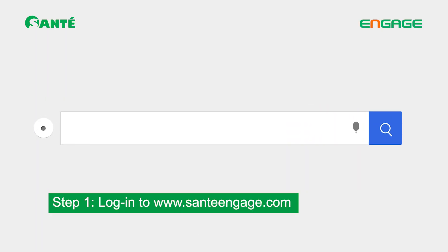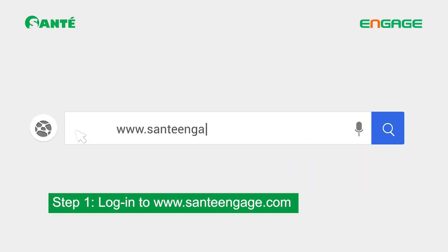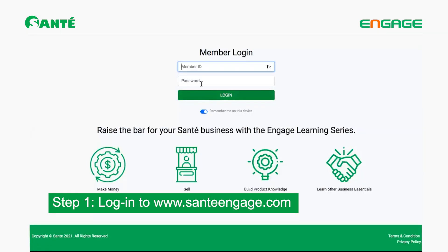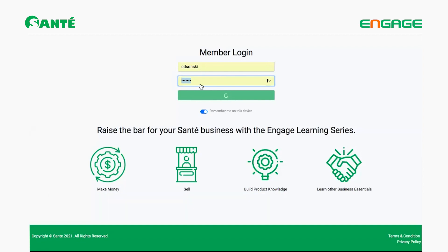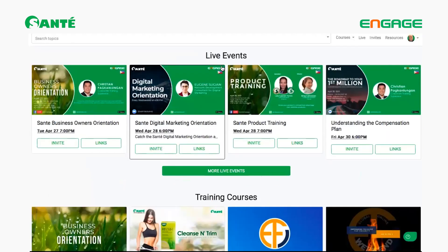Let's go through the steps one by one. Step one: go to the Engage website. Once you're on the website, you need to enter your credentials — that will be your username and your password. Once that's done, you're finished with step one.